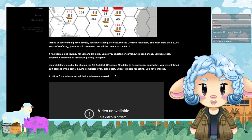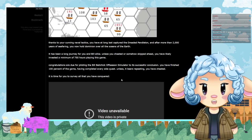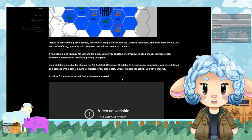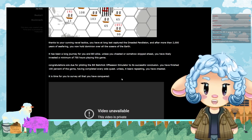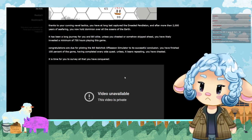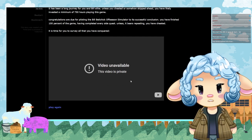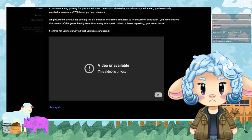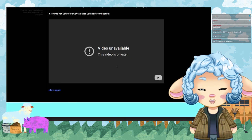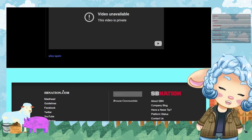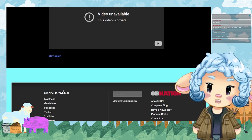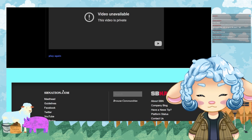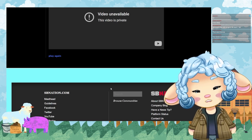It has been a long journey for you and Bill alike. Unless you cheated or somehow skipped ahead, you have likely invested a minimum of 750 hours playing the game. Congratulations are due for piloting the Bill Belichick Offseason Simulator to a successful conclusion. You have finished 100% of the game, completed every side quest—unless it bears repeating, you have cheated. Don't worry about that. That was the Bill Belichick Simulator. I could play it some more, but I'm not going back to bootleg Home Depot. That was a fun piece. I highly recommend people play that and not cheat like I did, but you know what, I was grievously offended and only cheating could make it right.